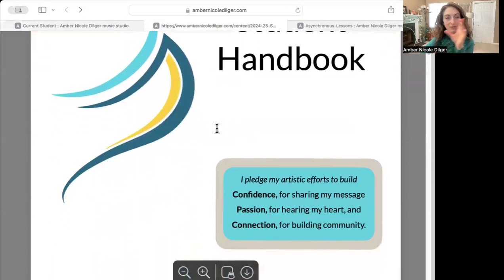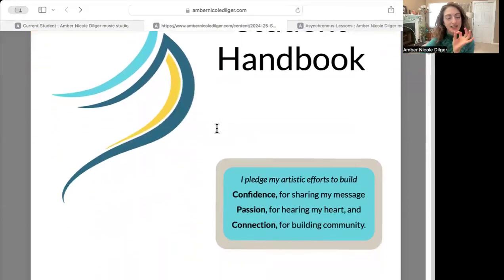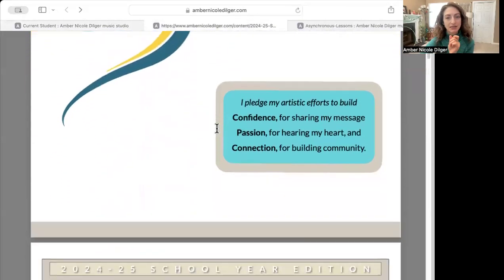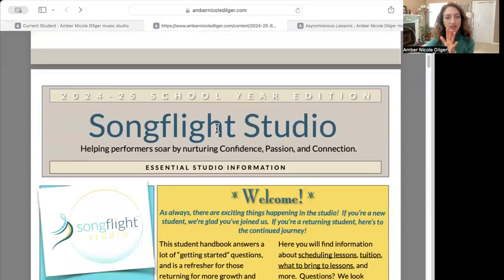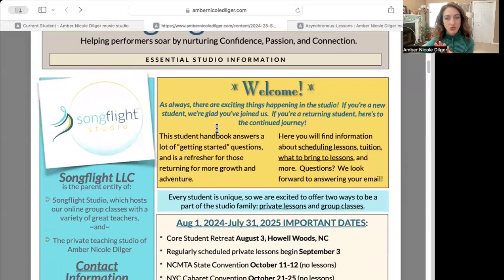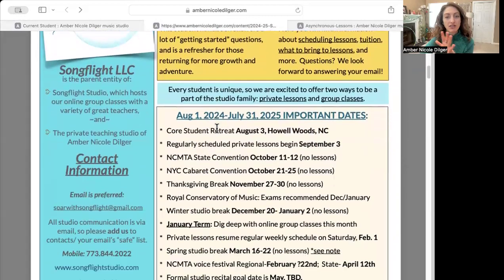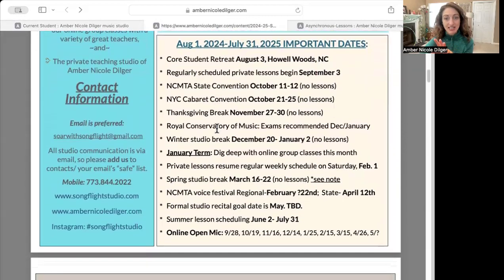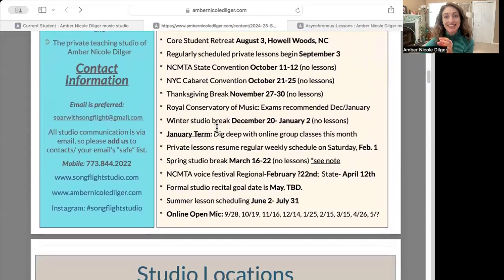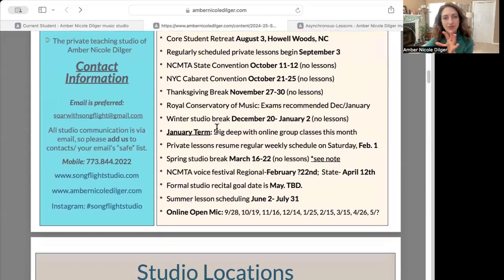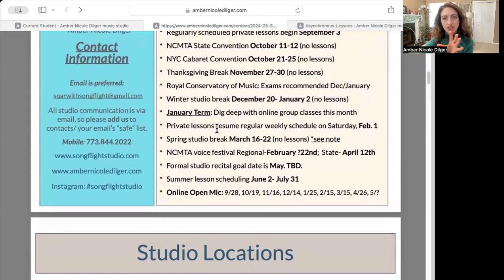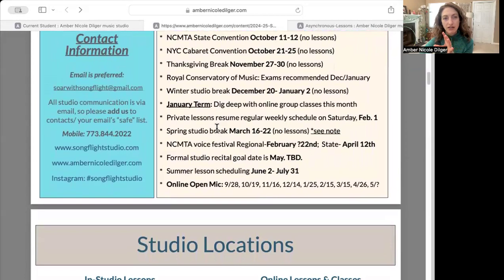If you only keep track of one thing, please keep track of this one. This first page is going to have all of the important dates for the upcoming school year. I would say 99% of these dates will stay the same — there are always a few things that get shuffled here and there, and I send out an email to everyone.